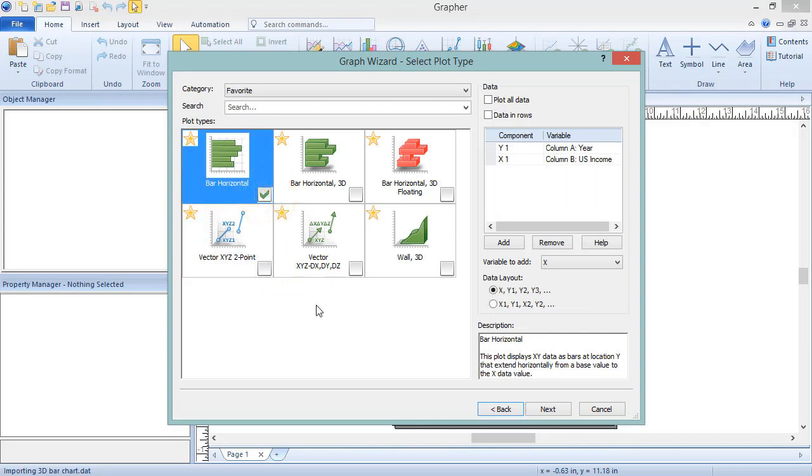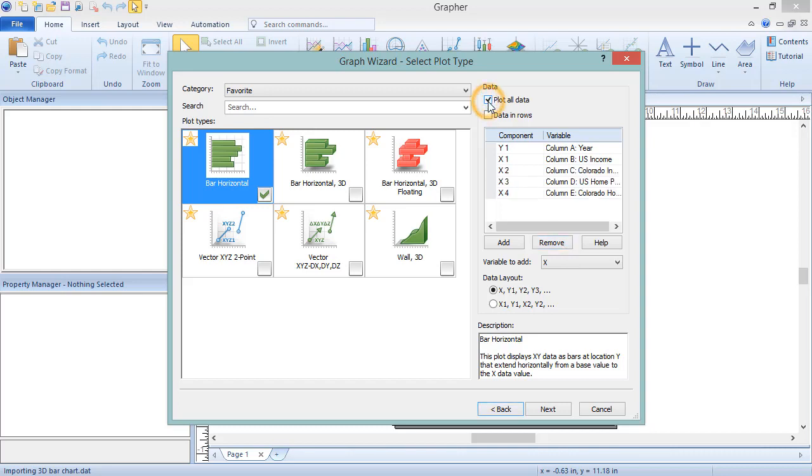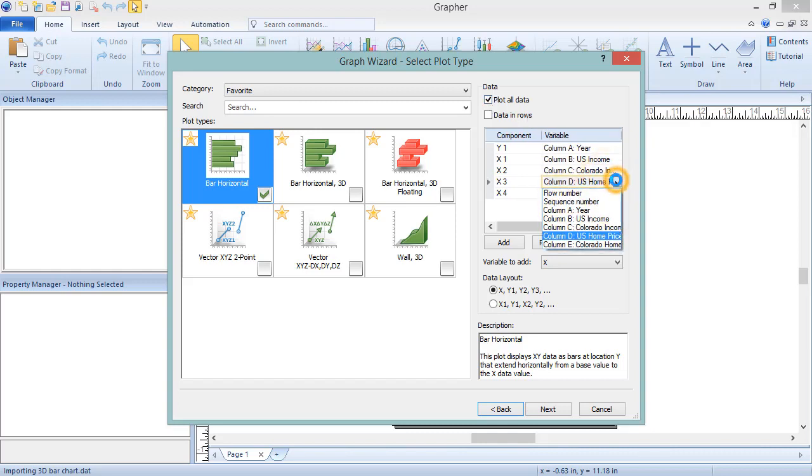Additional columns can be added by clicking the Add button, and those additional columns can be removed by clicking the Remove button. All columns can be plotted by checking the box next to Plot All Data. The column associated with any of the variables can be selected from the column list for that variable.